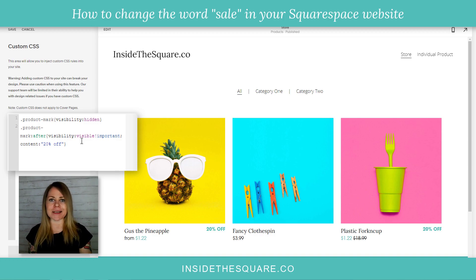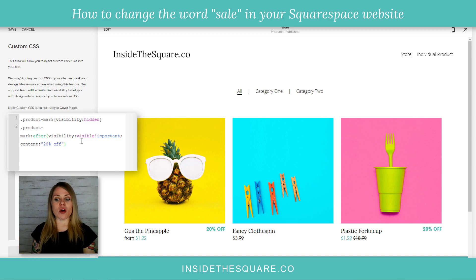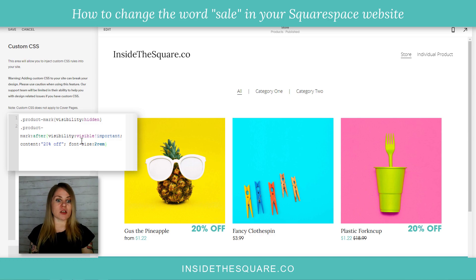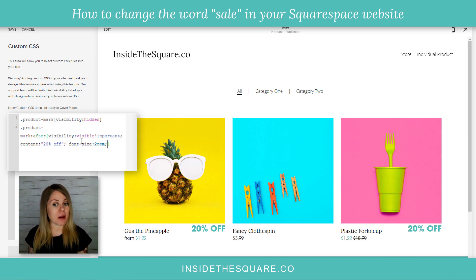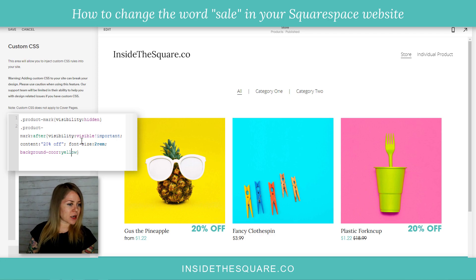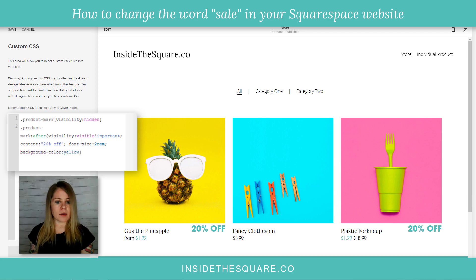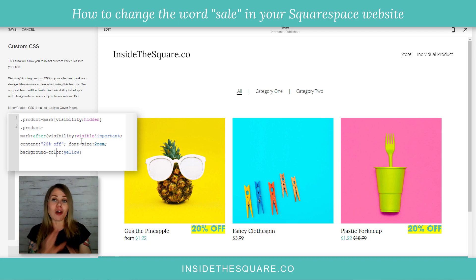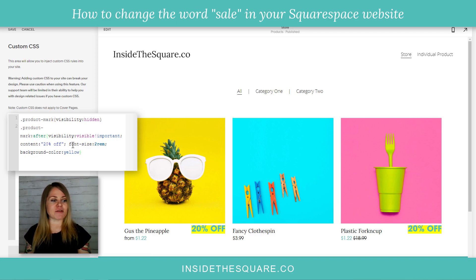If you want to stand out even more, you can change the font size — add a semicolon and say `font-size` in REM and that'll make it ginormous. You can add another semicolon and give it a `background-color: yellow`. Now it's got that color behind it so it looks really vibrant and definitely stands out on the site. Lots of opportunities with this one.